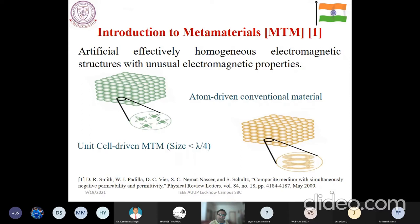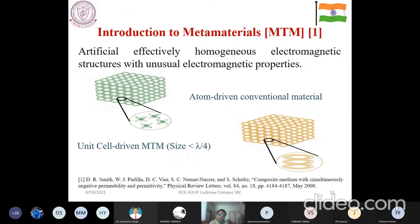Now I am entering into the main talk for which I have been invited. I will first tell about some basics of metamaterials. Let me recollect those observations: you have to make certain images by making some kind of radio astronomical signals.